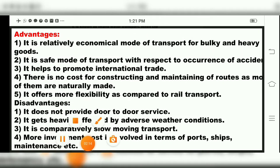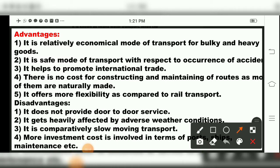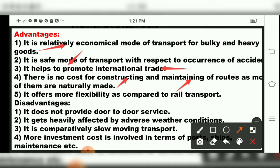Now, for water transport, we have advantages and disadvantages. The first advantage: water transport is a relatively economical mode of transport for bulky and heavy goods. It is also a safe mode of transport with respect to occurrence of accidents, and it helps in promoting international trade. There is no cost for constructing and maintaining routes for water transport, as they are naturally made. It also offers more flexibility compared to rail transport.